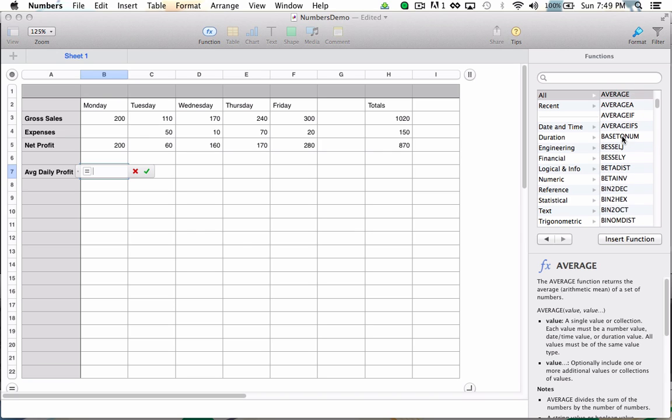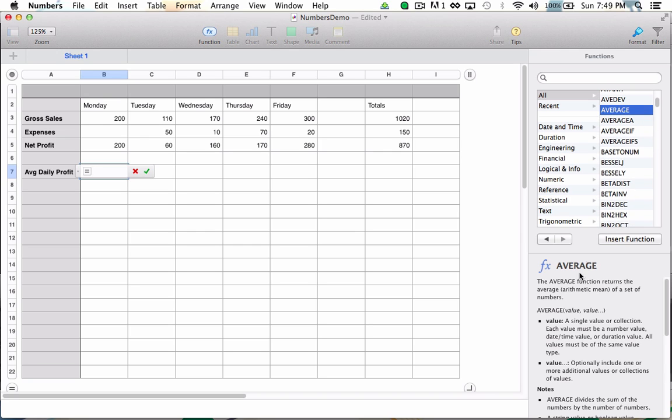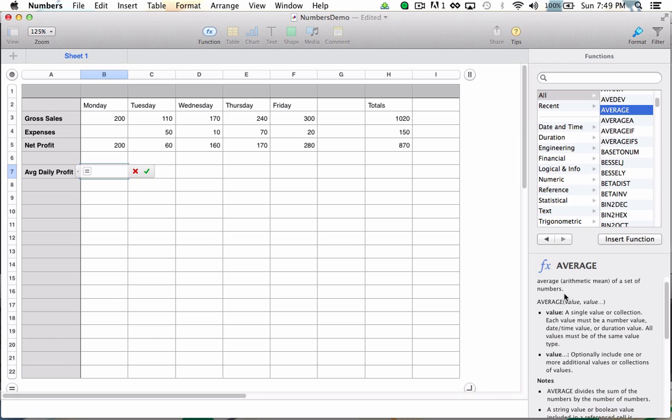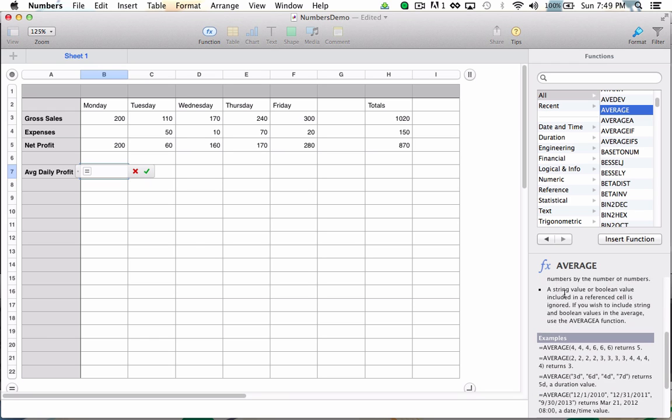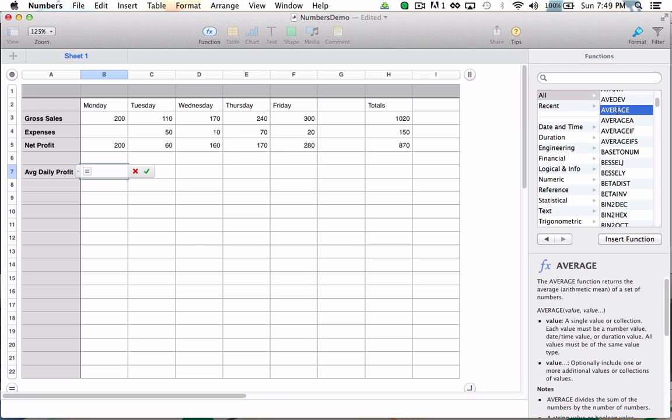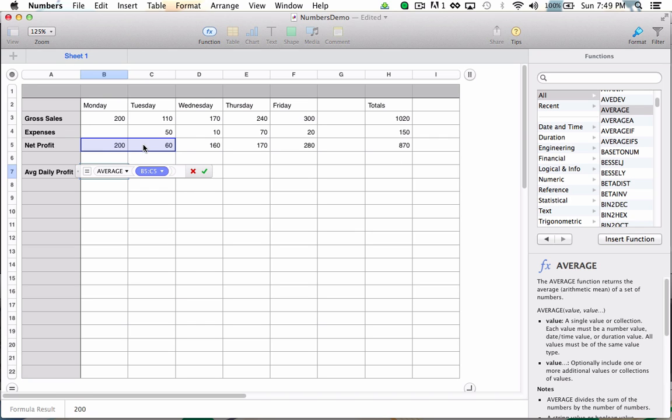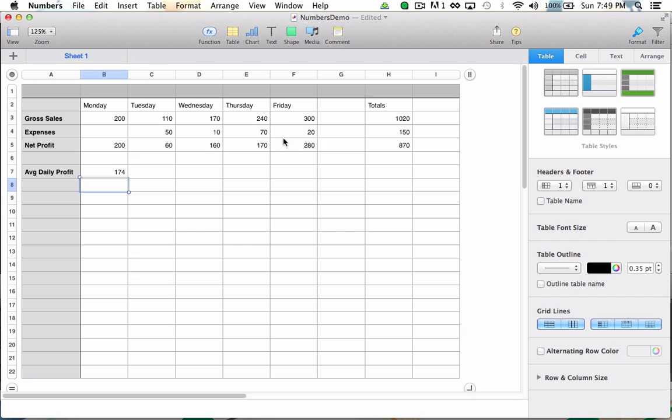We see up here that there's an average function and down below it tells me exactly what the average function does. So I'm going to go ahead and choose that I'd like to use the average function and I'd like to average the net daily profit for each day of the week. When I hit enter, I get the same $174.